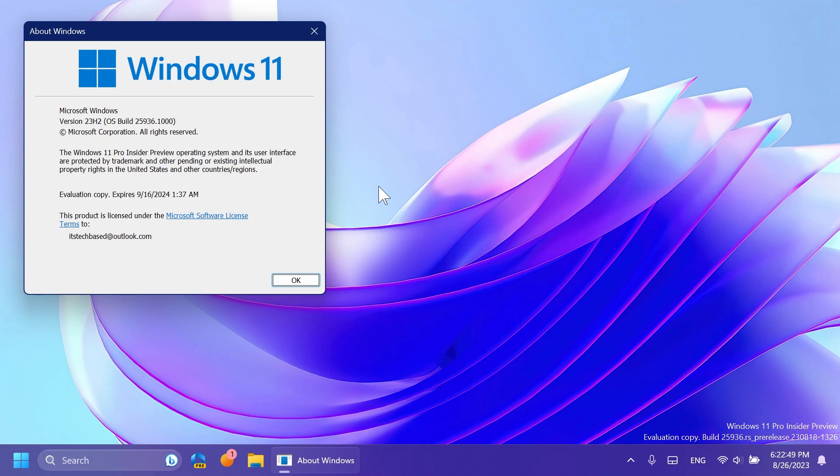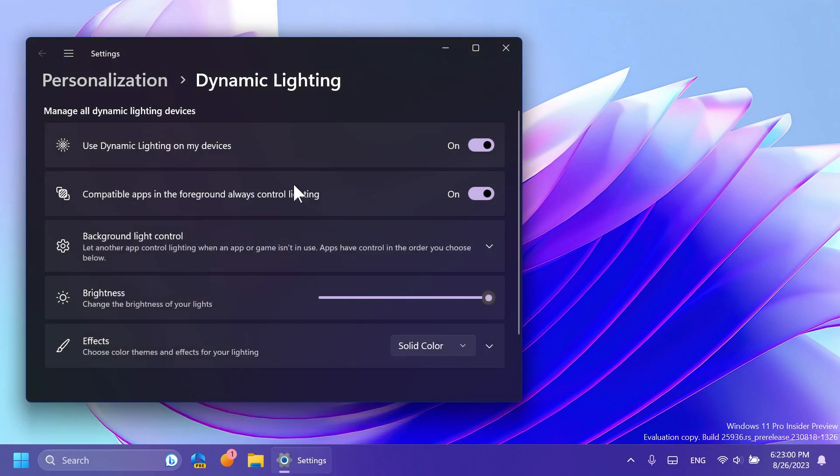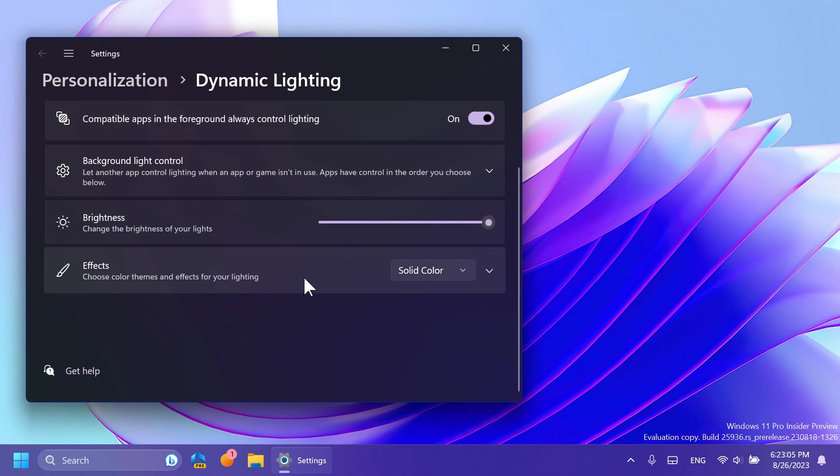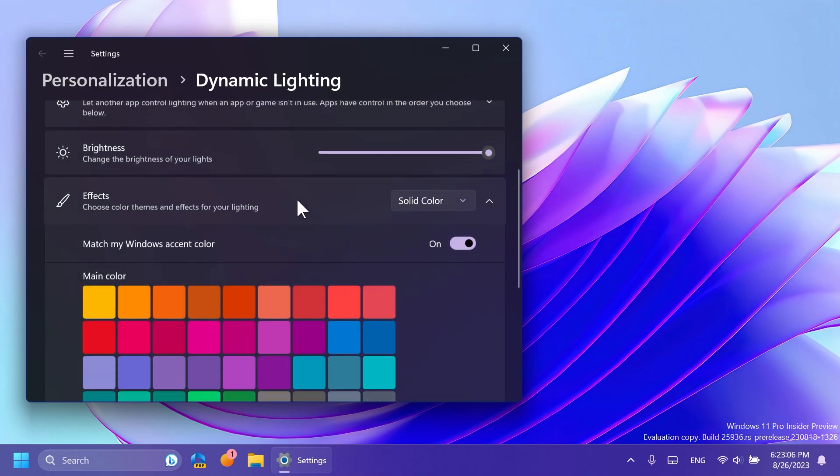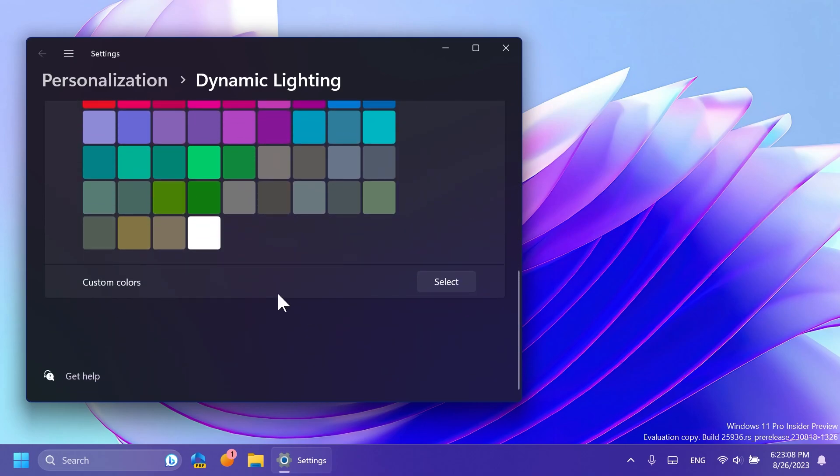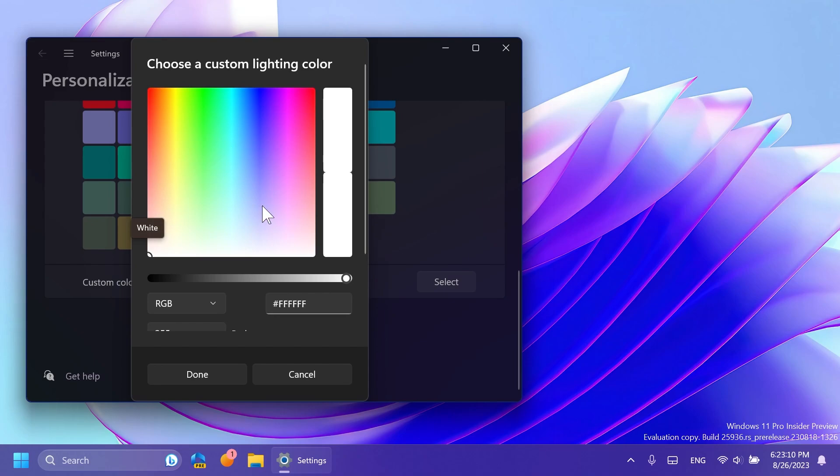Inside Dynamic Lighting, Microsoft has added the ability to choose a custom color to light up your devices with. So basically if you select Effects, go below, you have Custom Colors, and you can select a custom lighting color for your RGB devices.